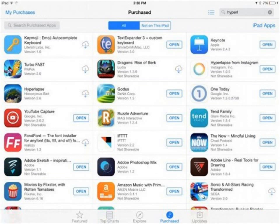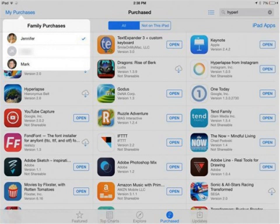On the iPad, go to Purchases. Tap on My Purchases and select the family member whose apps you want to share. If your family members aren't listed, go back one step and wait a few seconds — sometimes it can take the store a few minutes to load. Find the app and tap the Cloud icon to download it to your device.